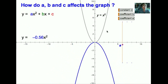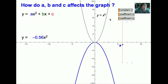To remember this, we think of it as: when you are positive, you will have a smiling curve, and when you are negative, you will have a frowning curve. When the value of A is positive, we have a smiling curve, and when the value of A is negative, we will have a frowning curve.